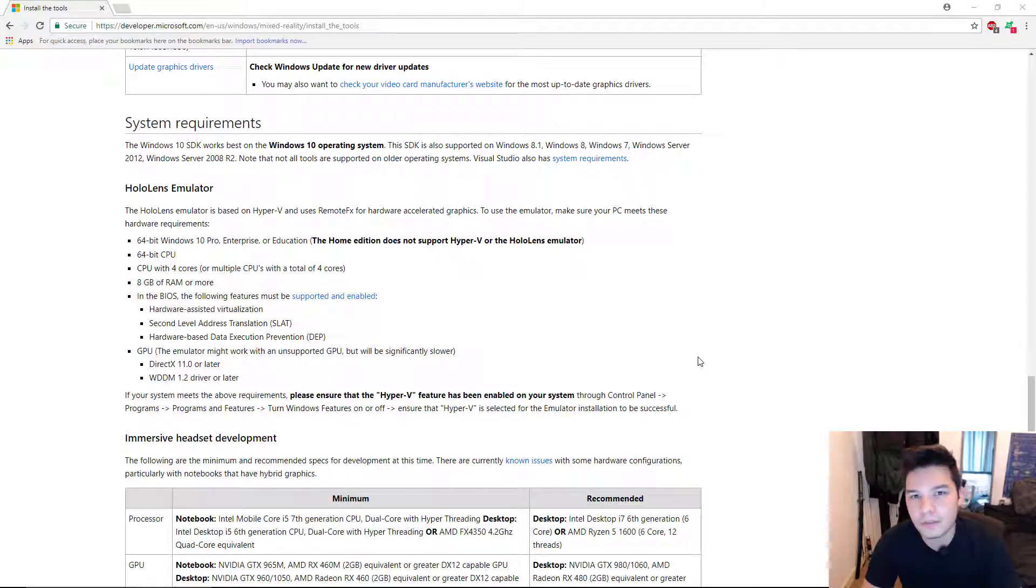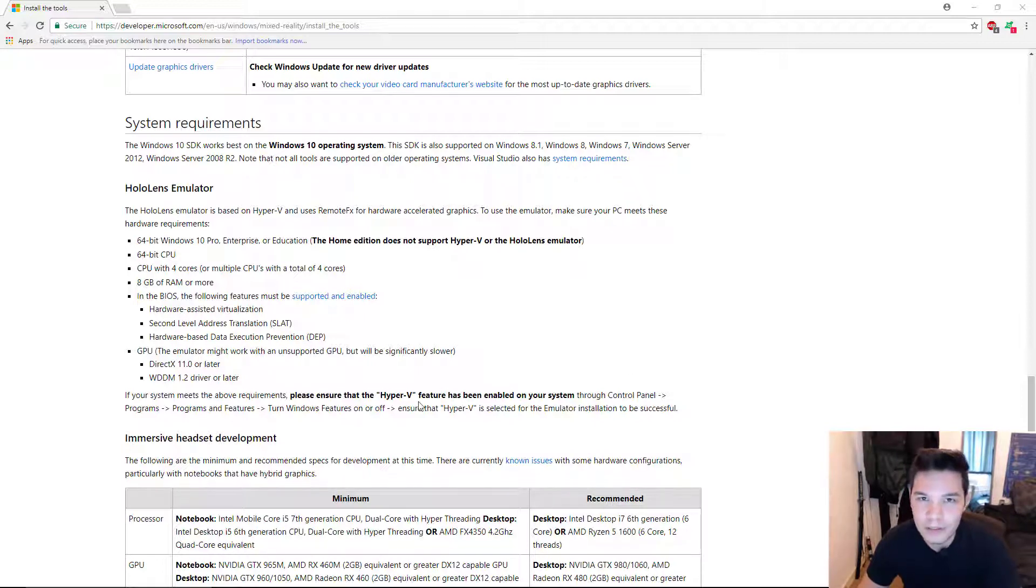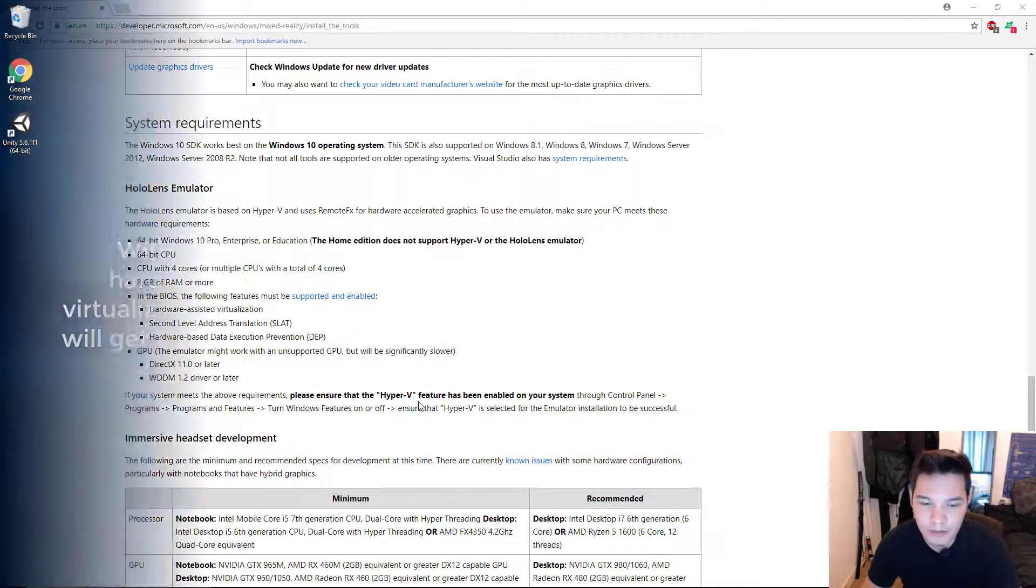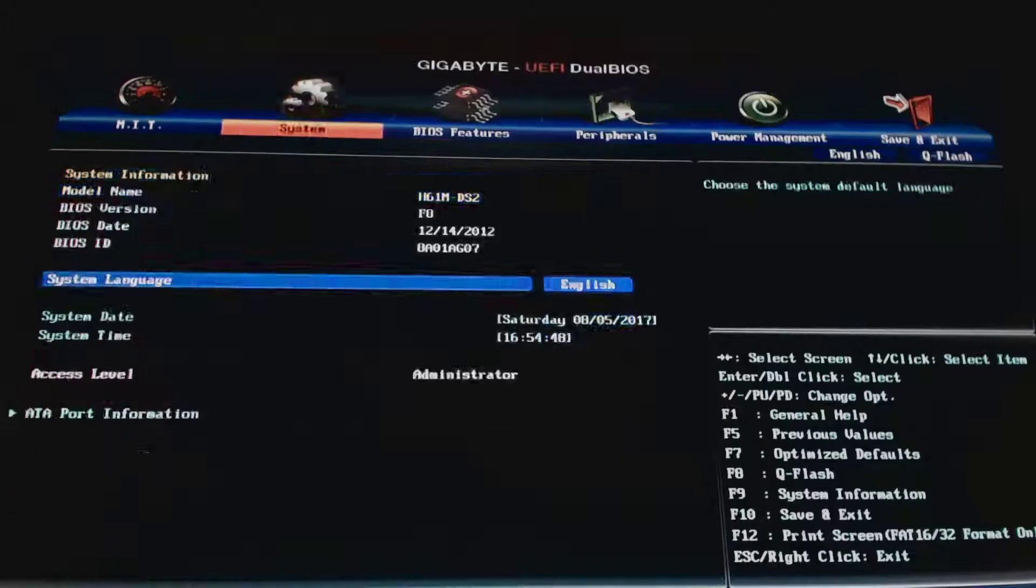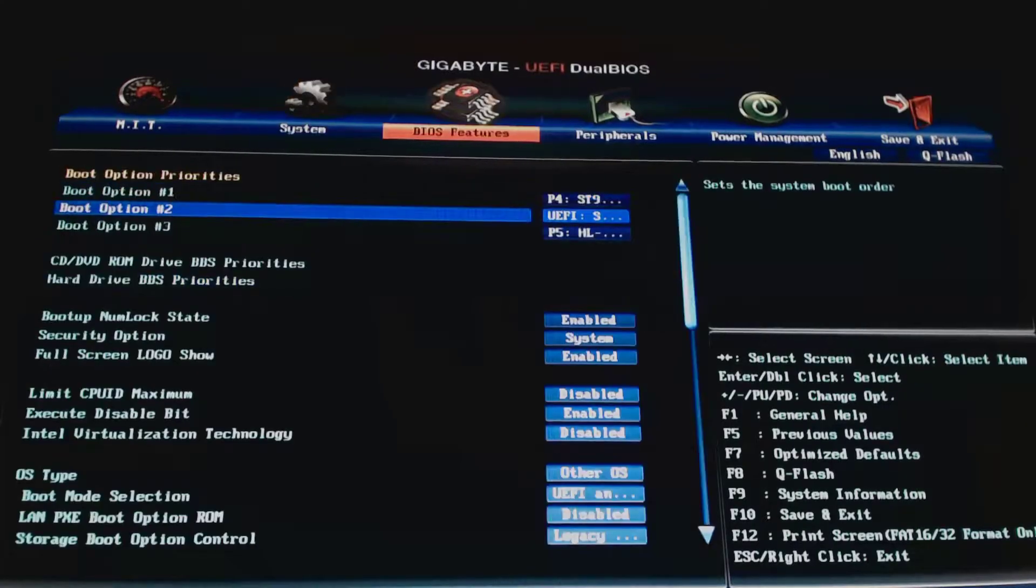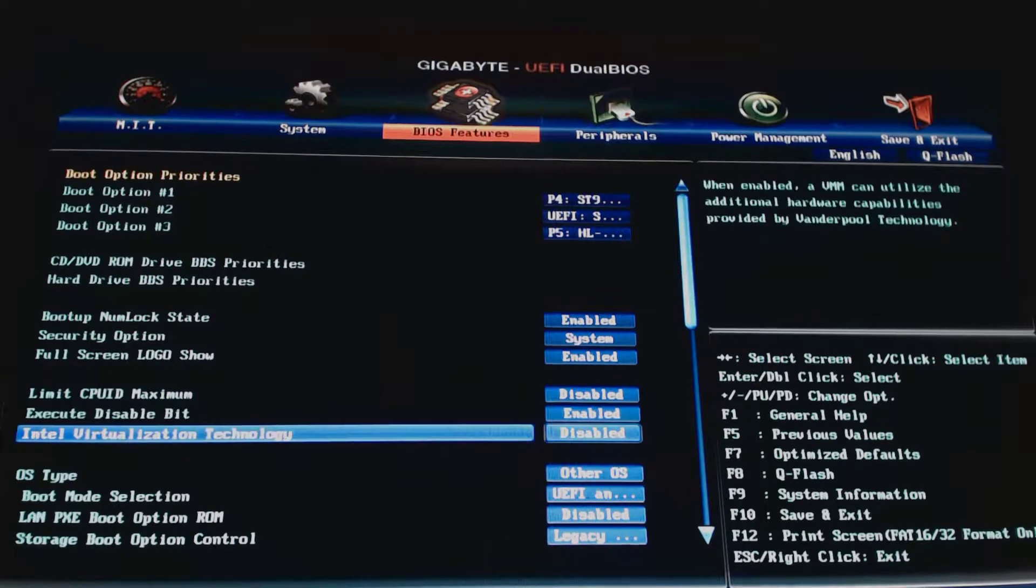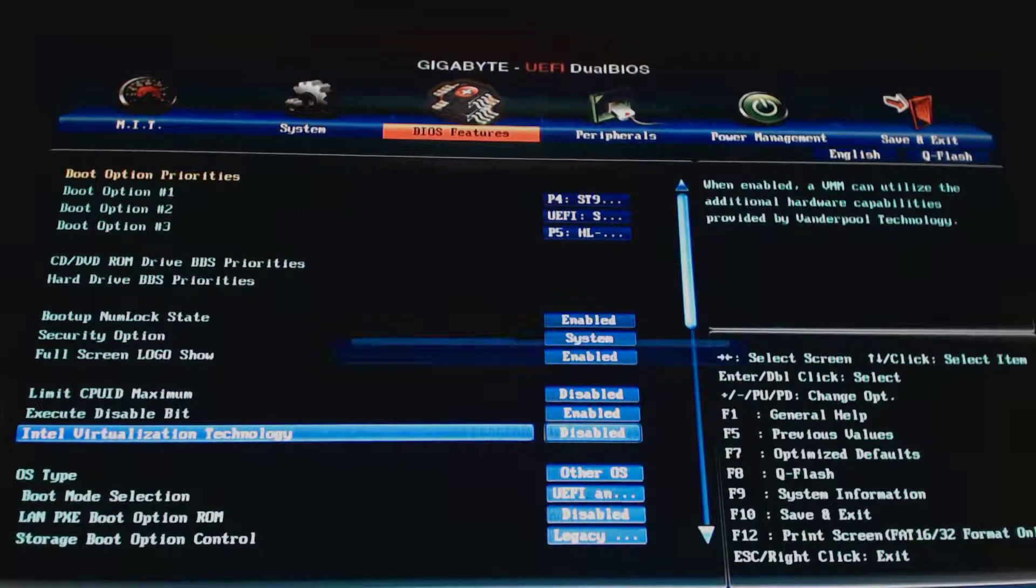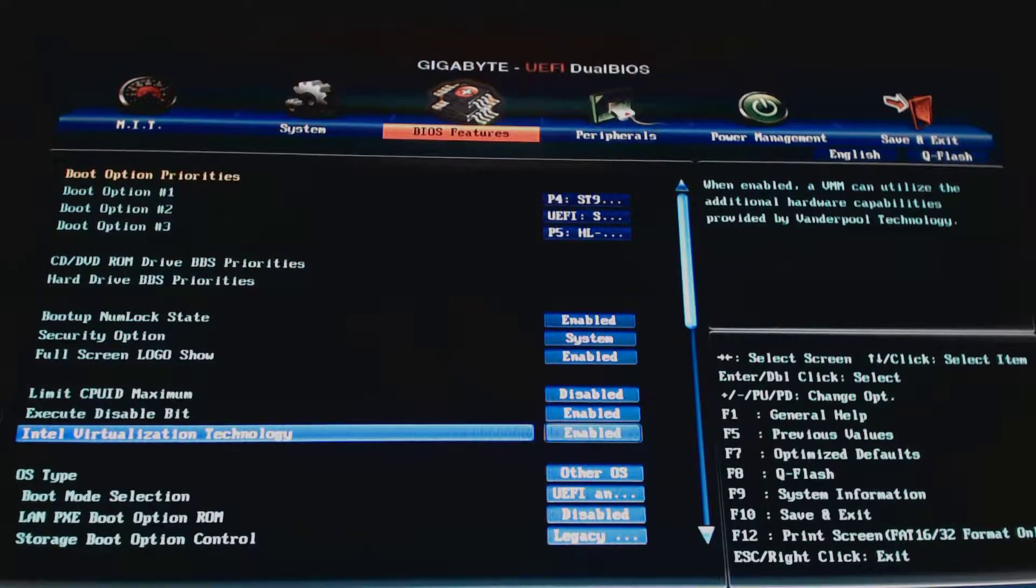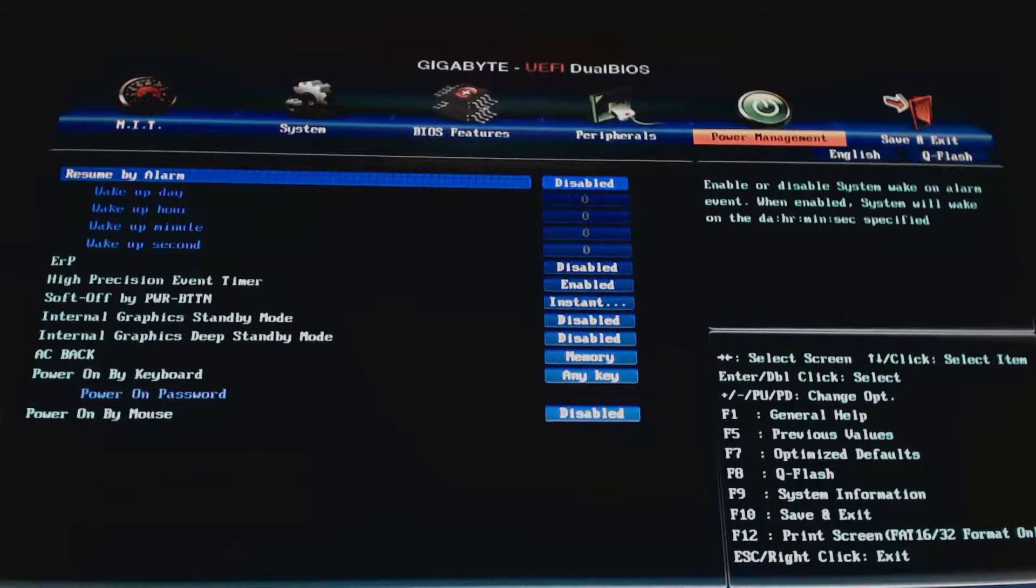There's a couple of things we need to do before we install the emulator. So, go ahead and reboot your PC and enter the BIOS settings. So, when you're in there, go to Intel Virtualization Technology and enable that. And then make sure you save your configuration.